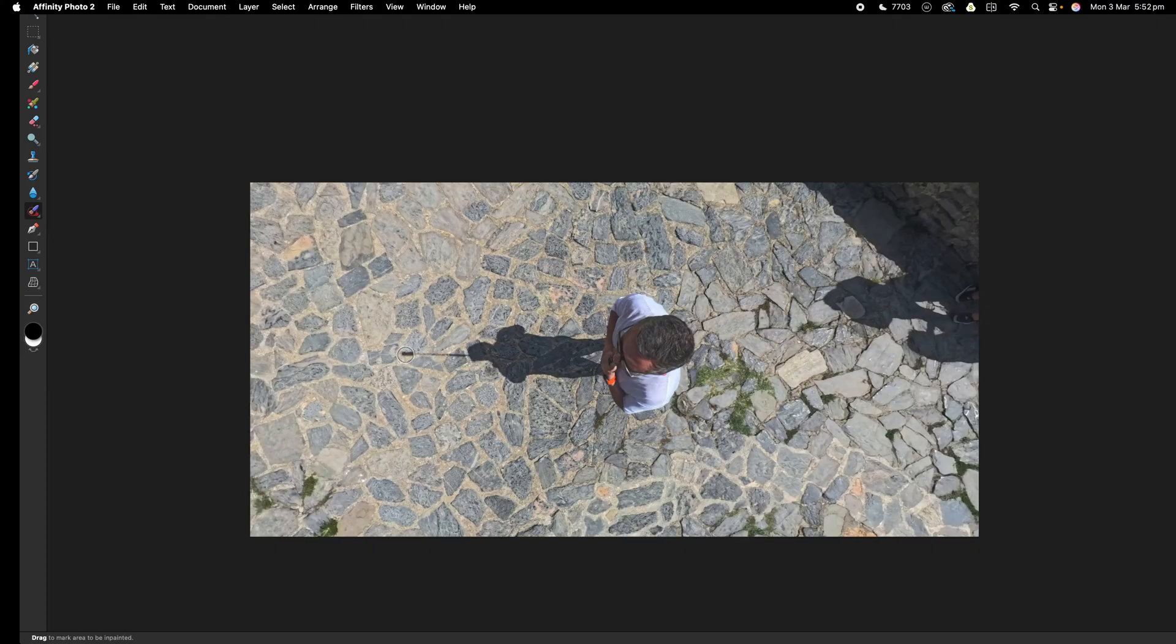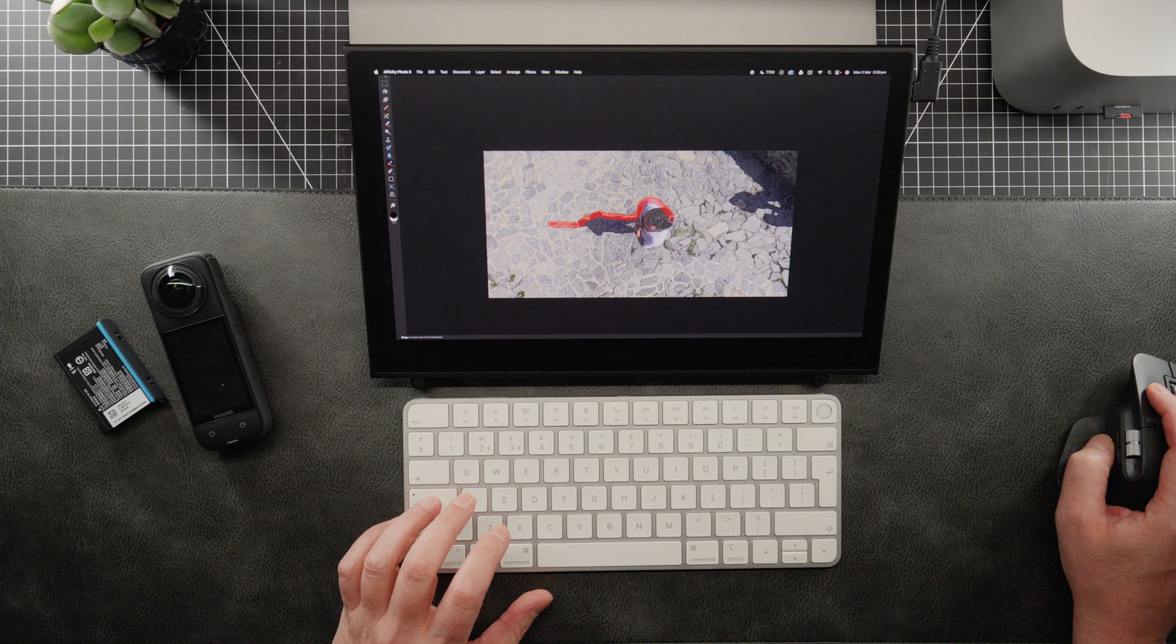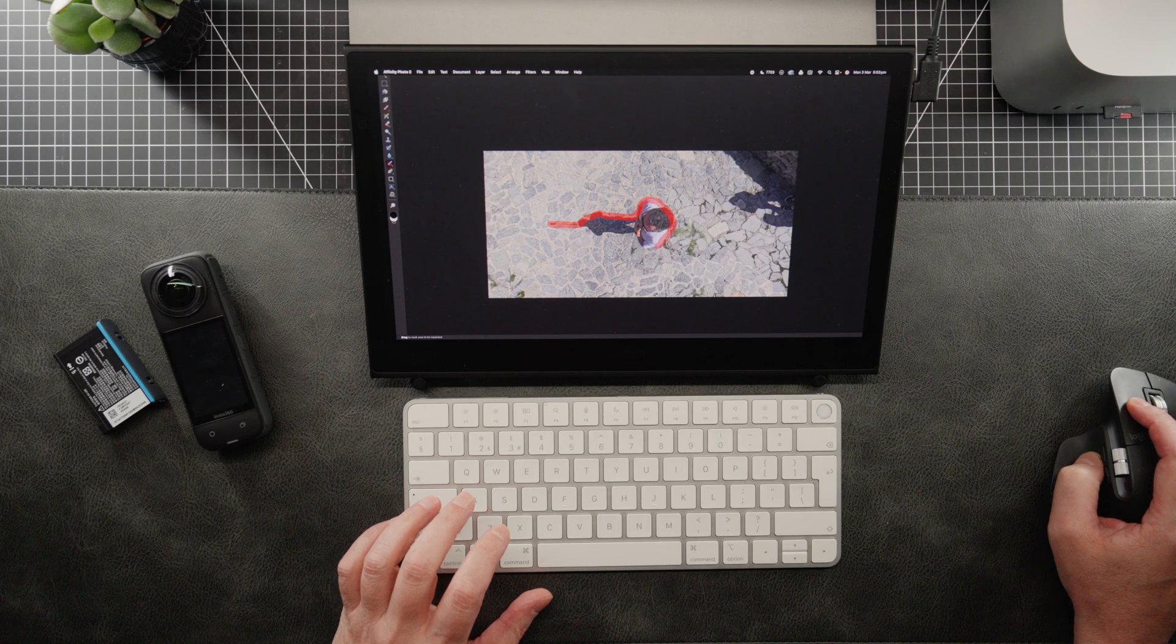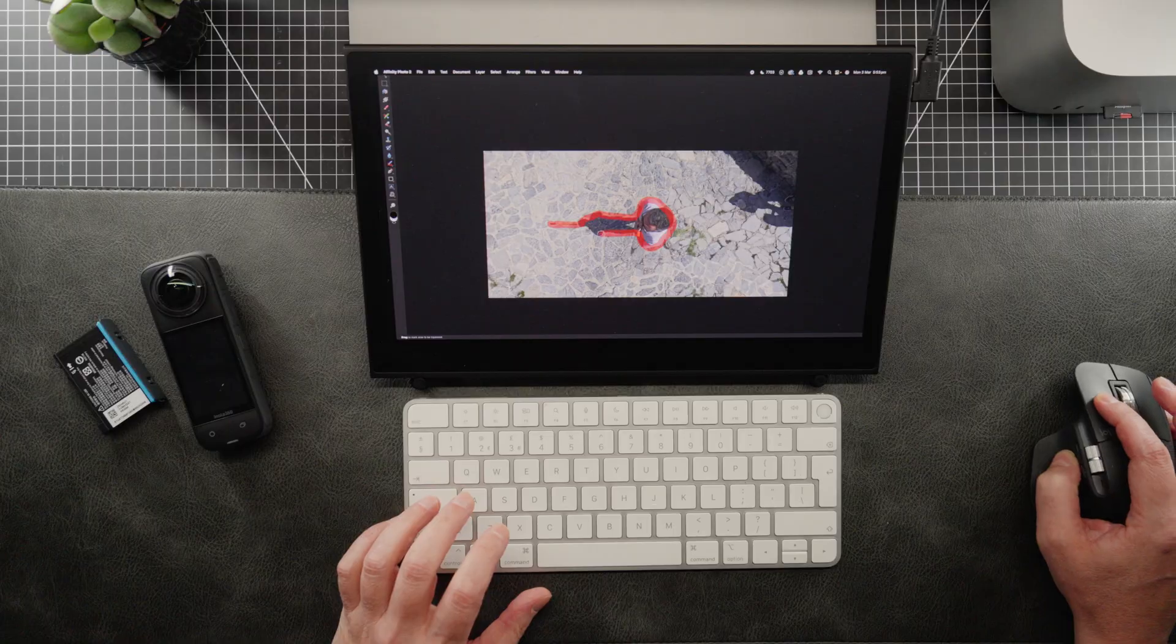Finding our ideal brush size, we then want to just paint over what we want removed. So I'm painting over myself here, including the shadow.